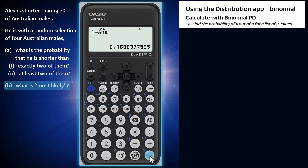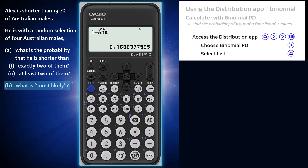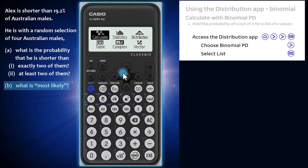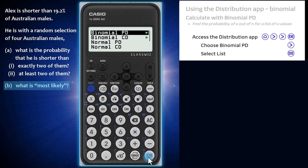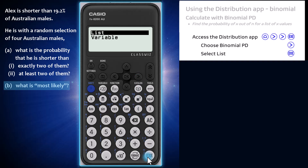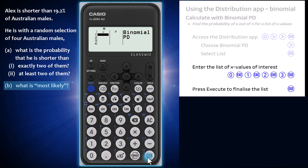The final question to be answered is what is most likely in this scenario, a question that requires us to consider the probability of a range of outcomes. This is an ideal opportunity to use that list calculation mentioned earlier. Head back to the distribution app, then choose the binomial point distribution with the right arrow, then choose list by pressing execute. Enter the list of X values of interest — I will enter X as 0, 1, 2, and 3, as these will be the most likely outcomes of this binomial scenario.